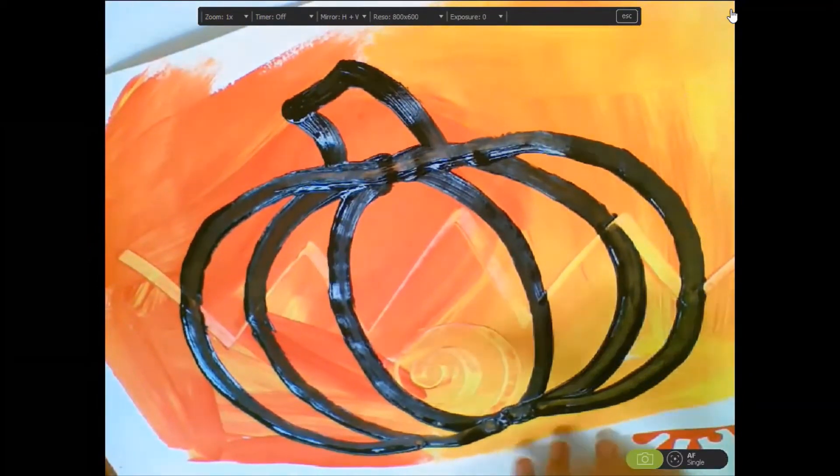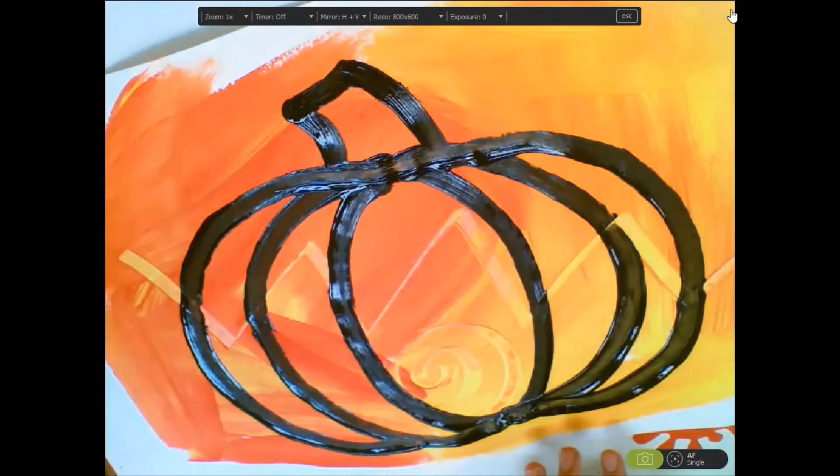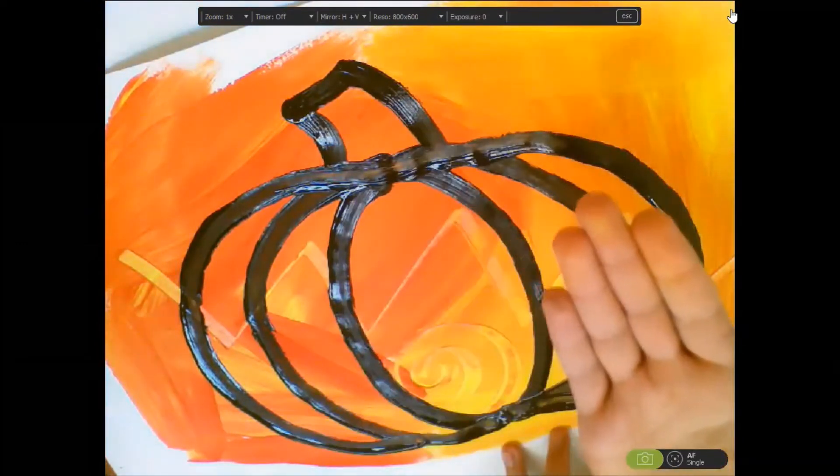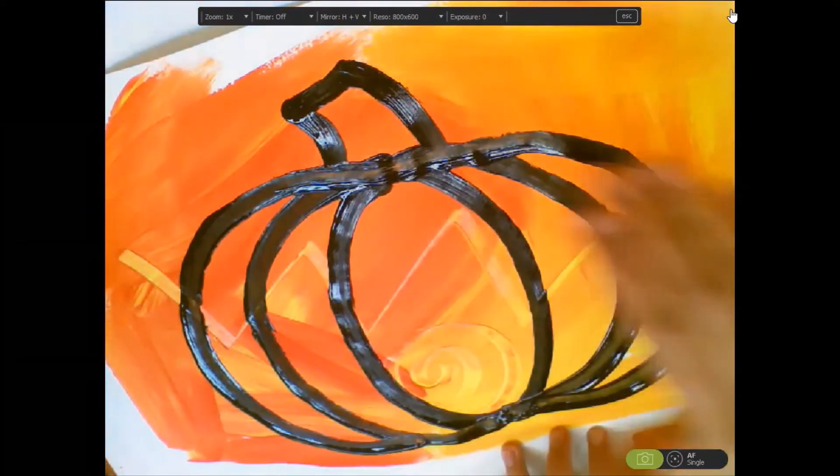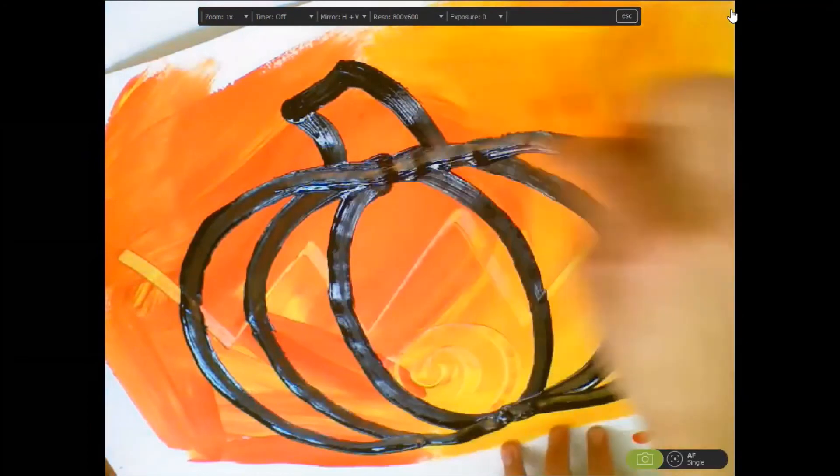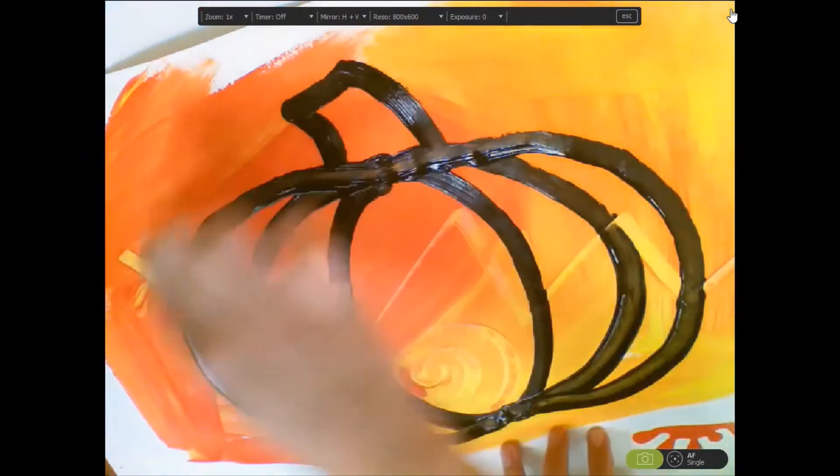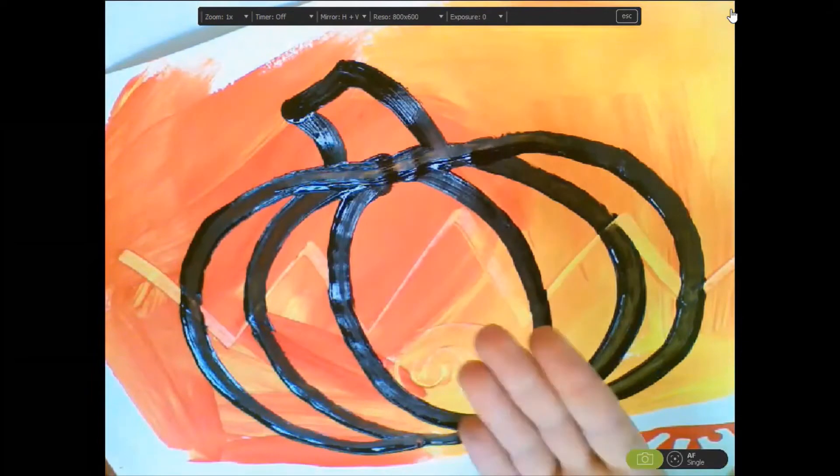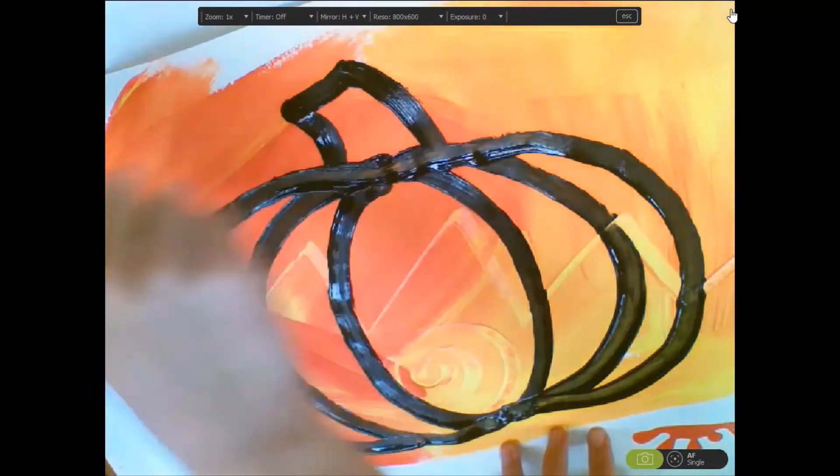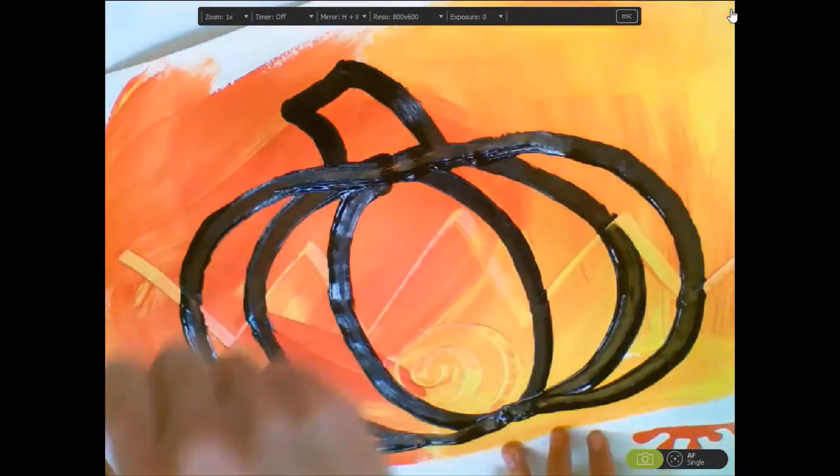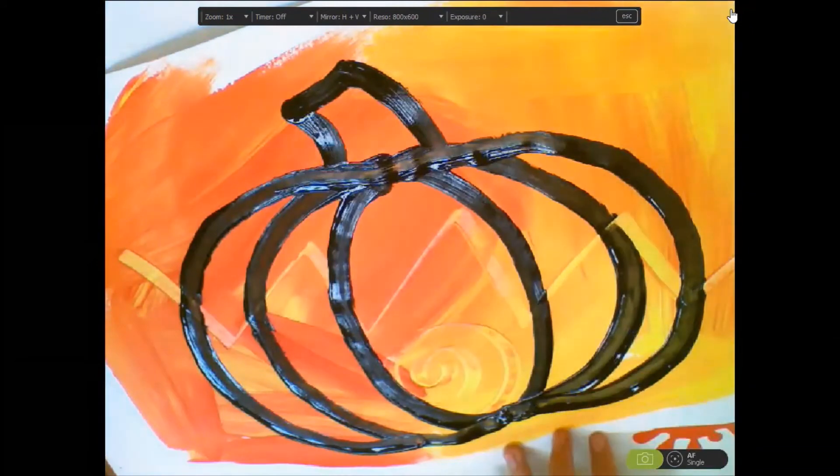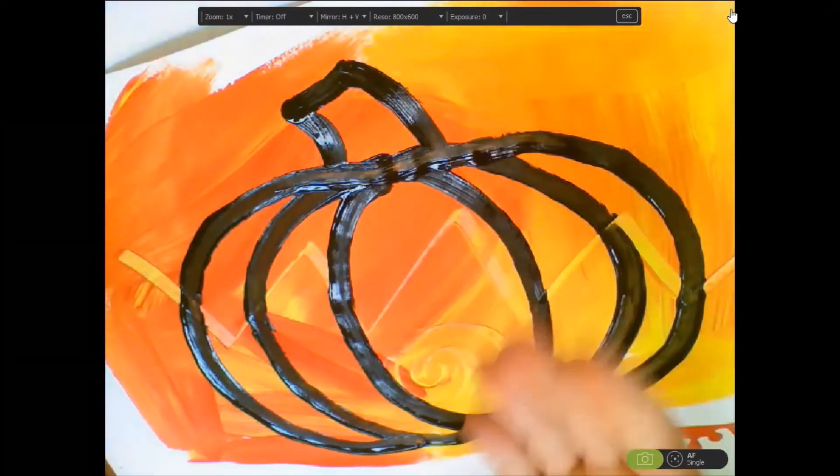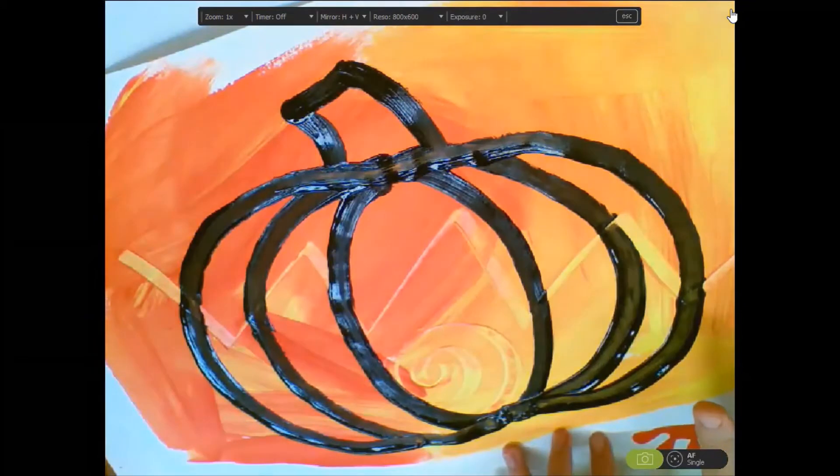When this is all dry, you can cut it up by cutting it out along the outside of this and you can then have your pumpkin or feel free to paint the background or to fill in the background and make this one big art piece. I'm going to cut mine out and when it dries, I'll show you what that looks like.